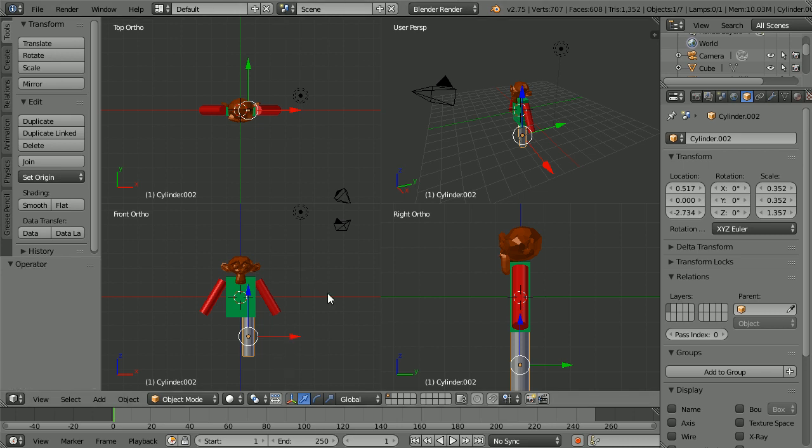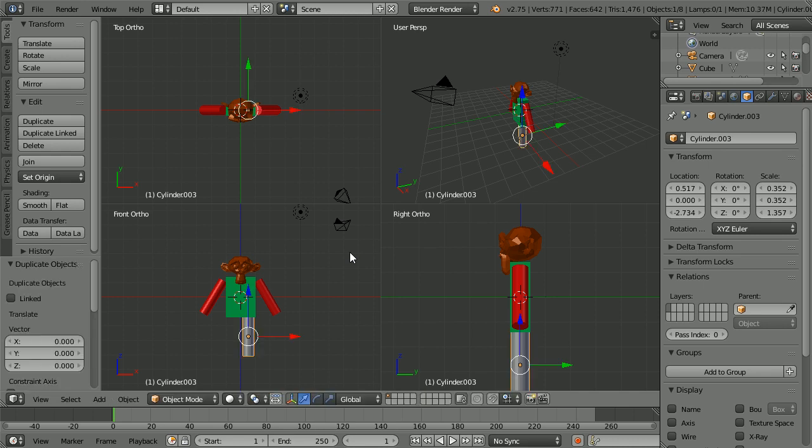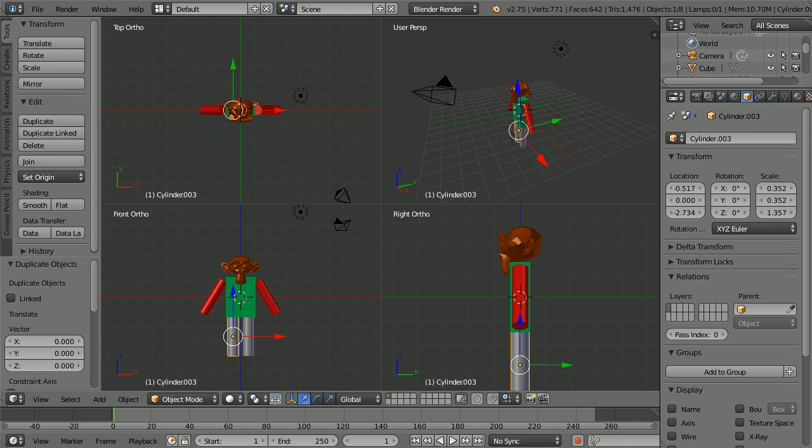To duplicate the leg, hold down Shift and press D and Enter. The simplest way to place the duplicate leg is to select the X location and put a minus sign in front of it.